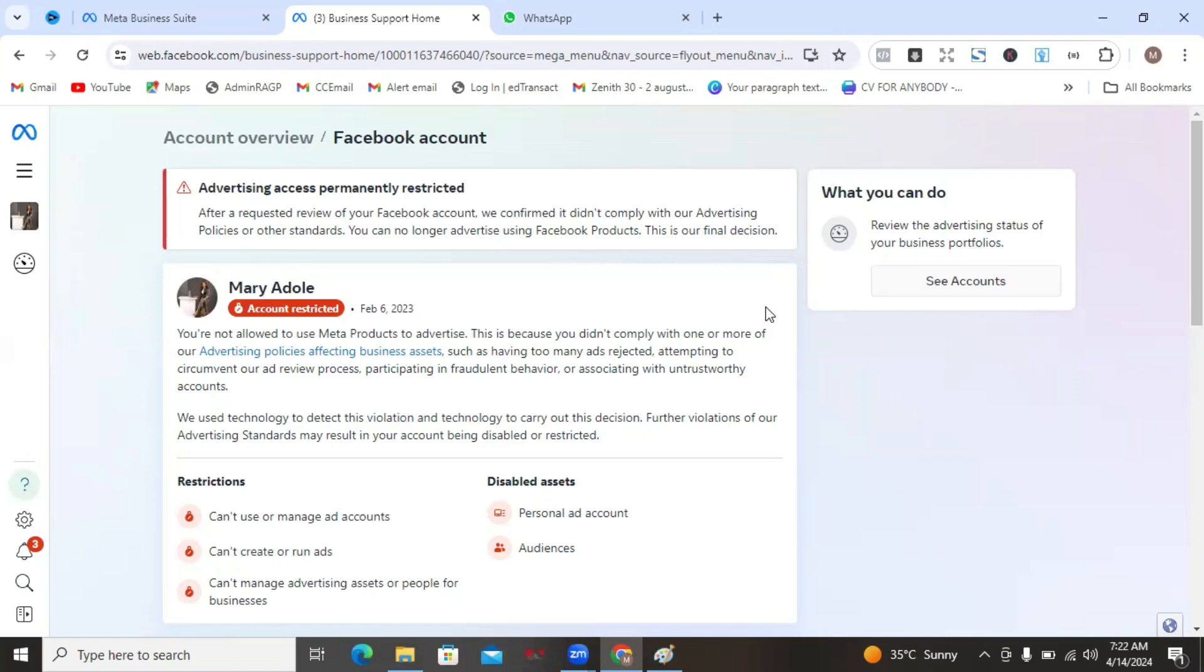I actually did a video sometime back to talk about this. I'm going to be looking for that video and then link it in the description of this particular video. Then, another alternative to starting a new account is to buy Facebook accounts that are already verified. People actually sell Facebook accounts out there, so you can actually buy it and then use it to do your ads.